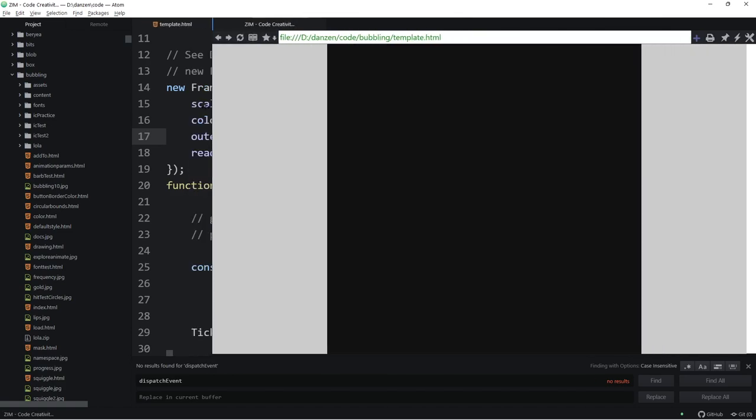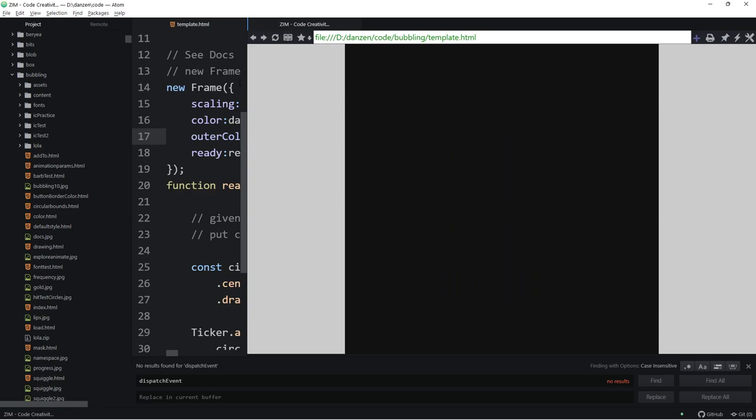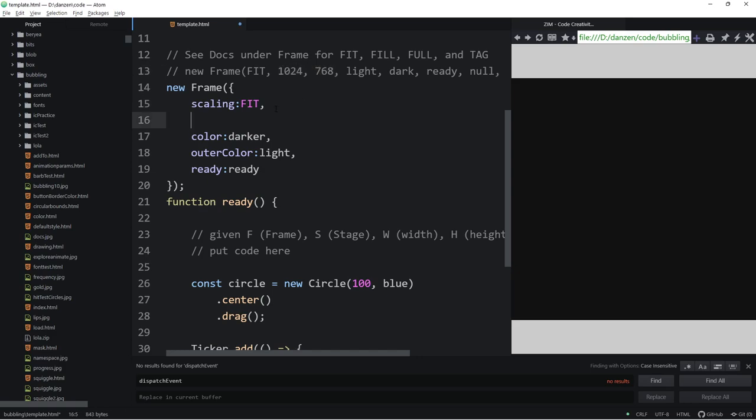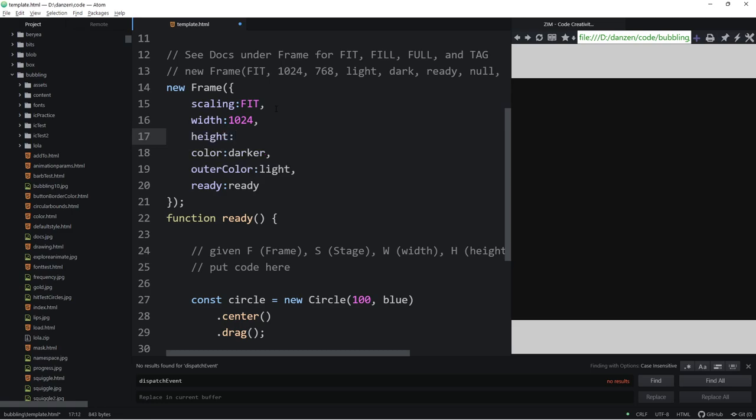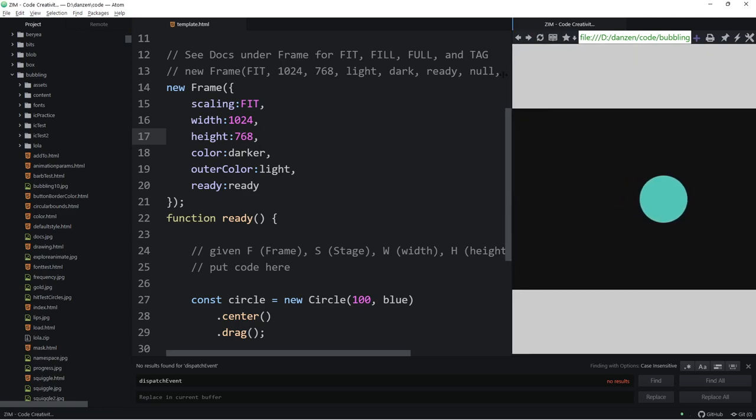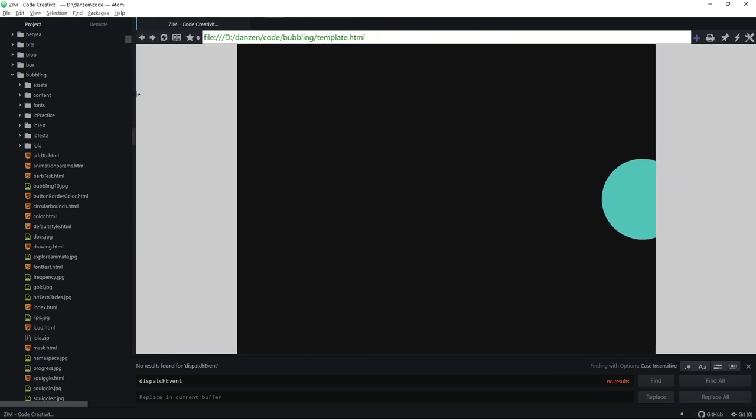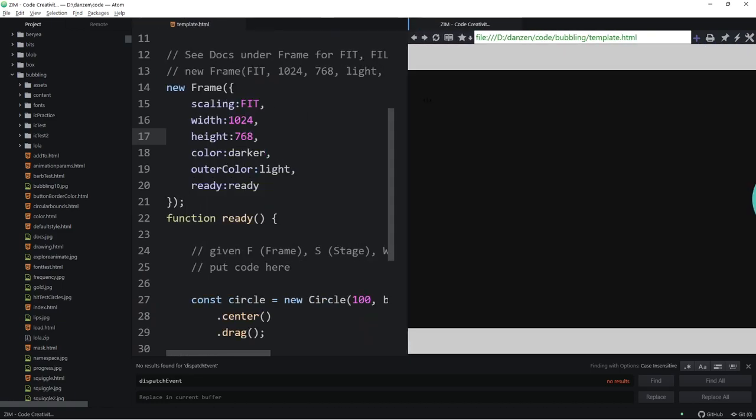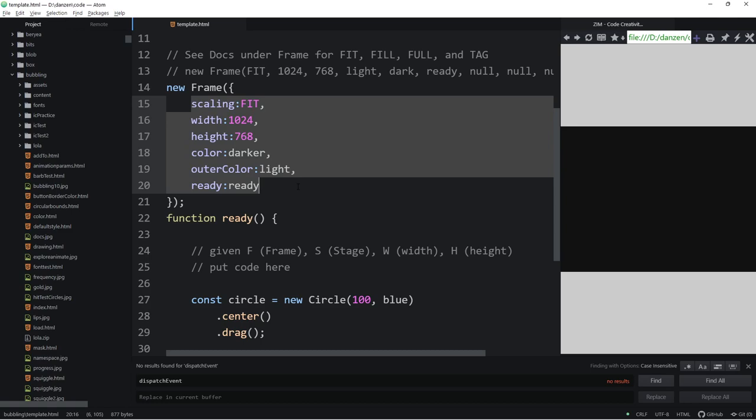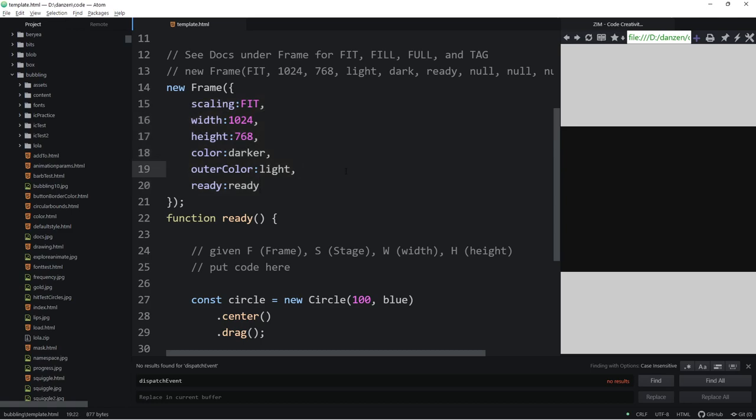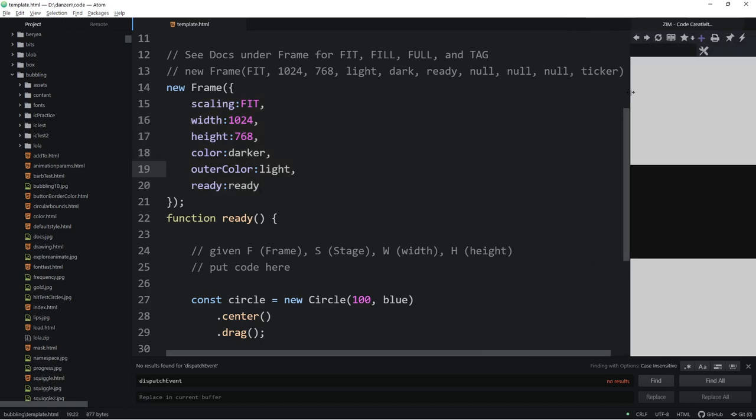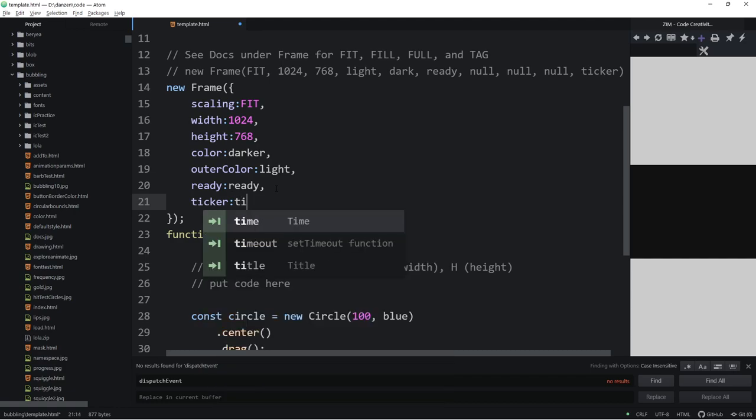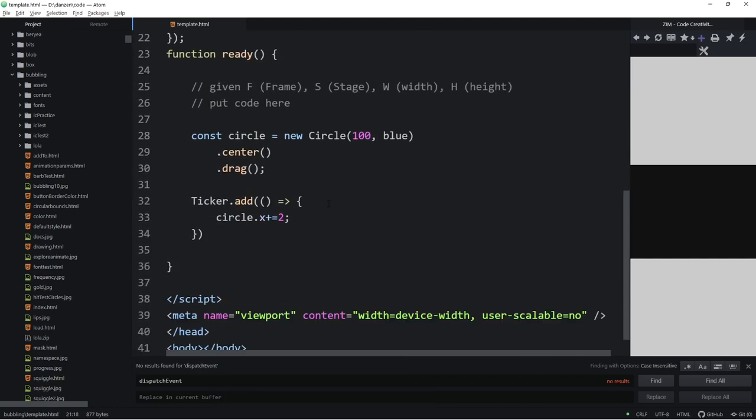But no auto scaling or anything like that. That's full mode. Full mode is the default of frame. Yet for our template, we default to the fit mode. So if you wanted fit mode, it would be scaling colon fit. These are the default sizes, so we wouldn't even need those, but we might want color colon darker, and outer color if we want an outer color colon light.